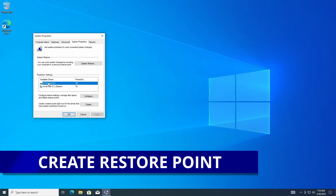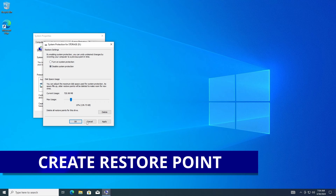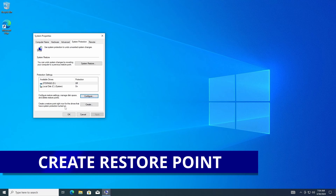If I wanted to turn it on for my storage drive, I just hit Configure and turn it on. It gives me an error because I already have images and backups on there, so I'll disable it on this drive. I just wanted to show you how to enable and disable on those drives.